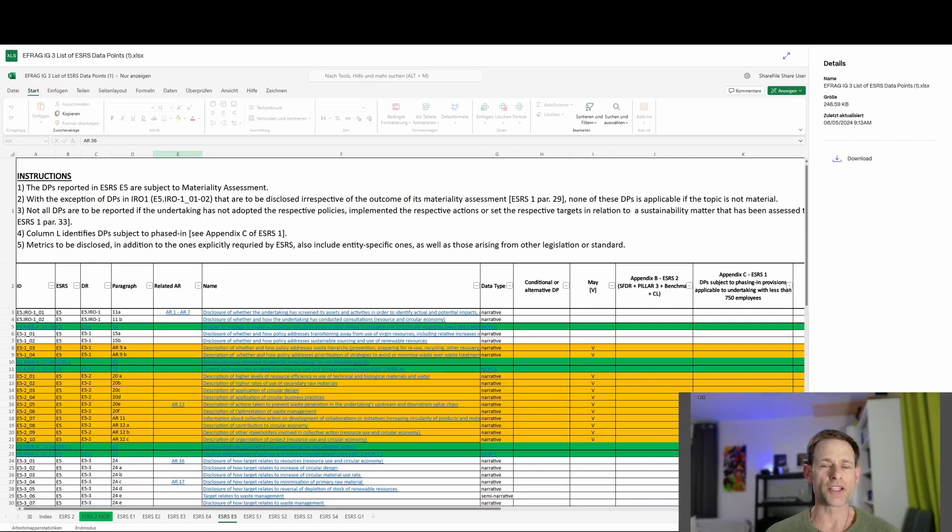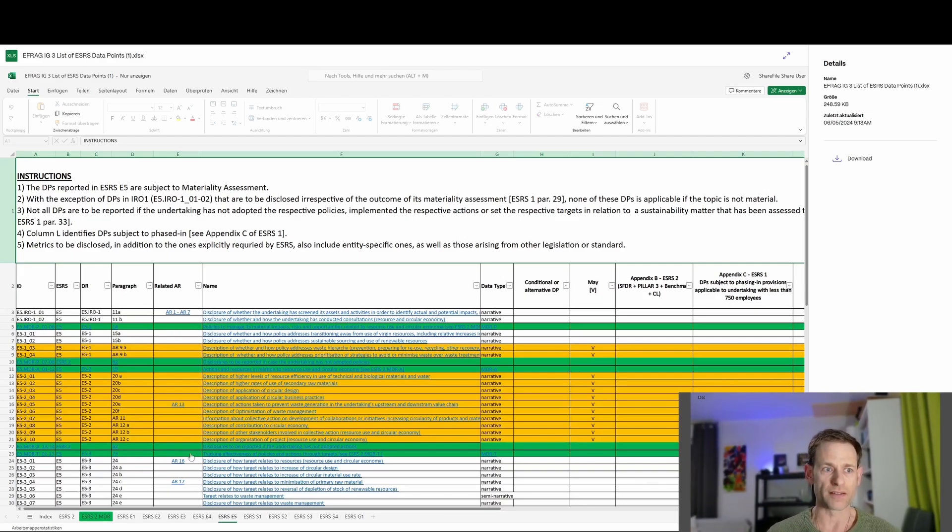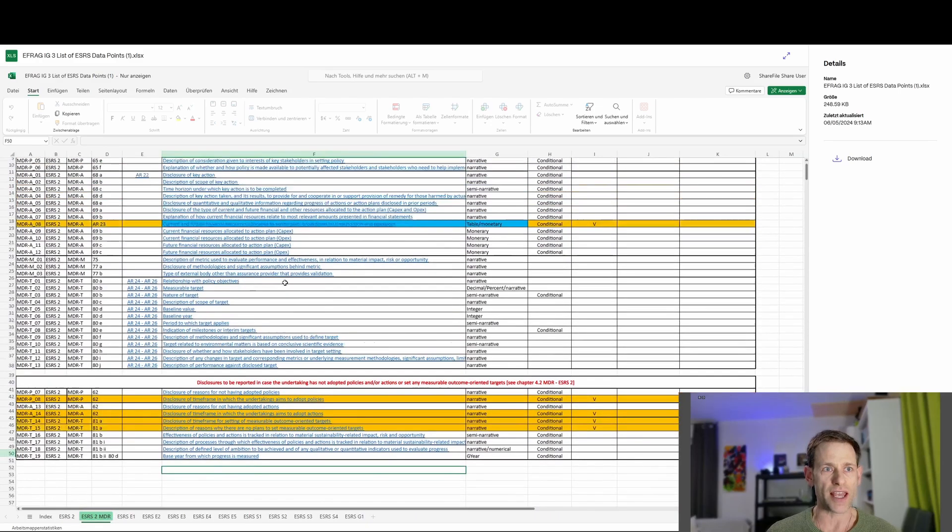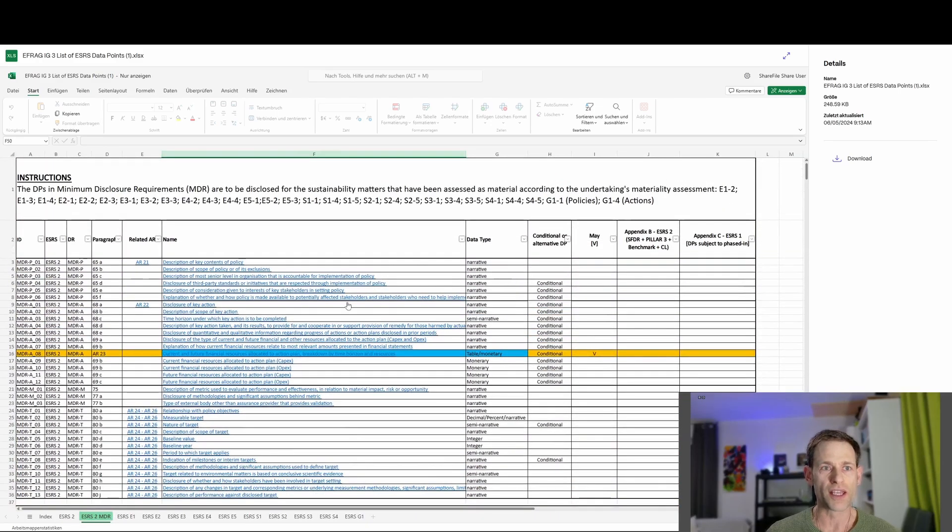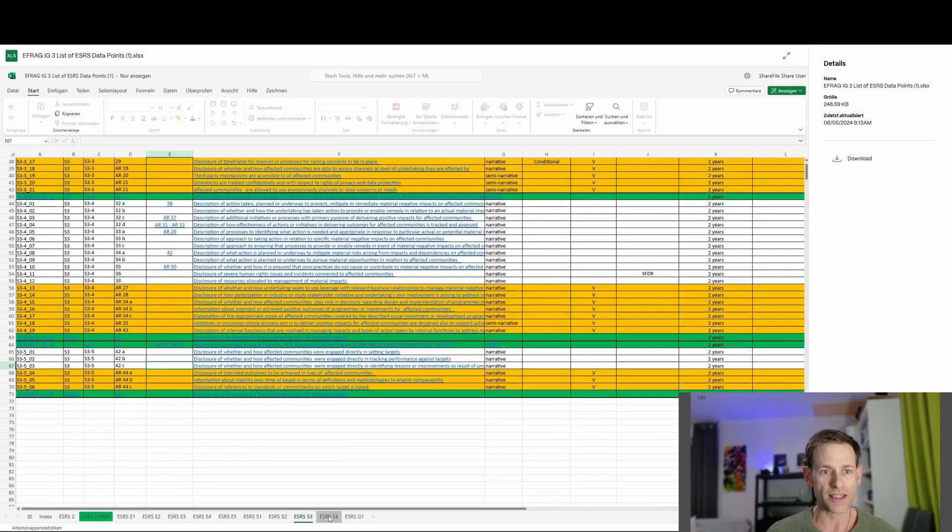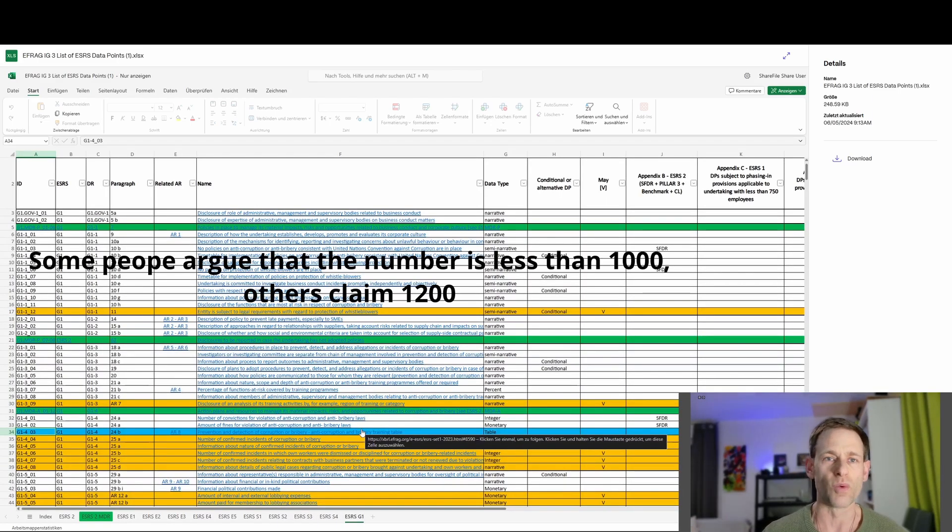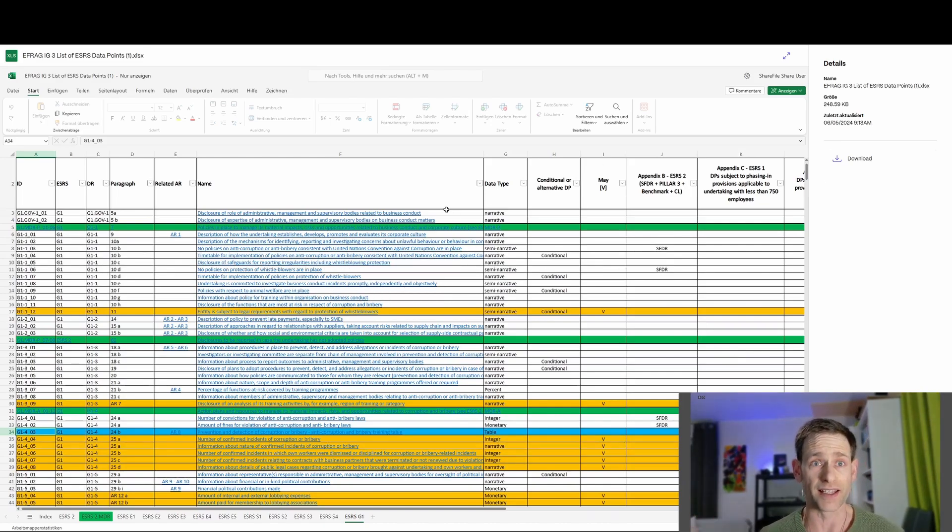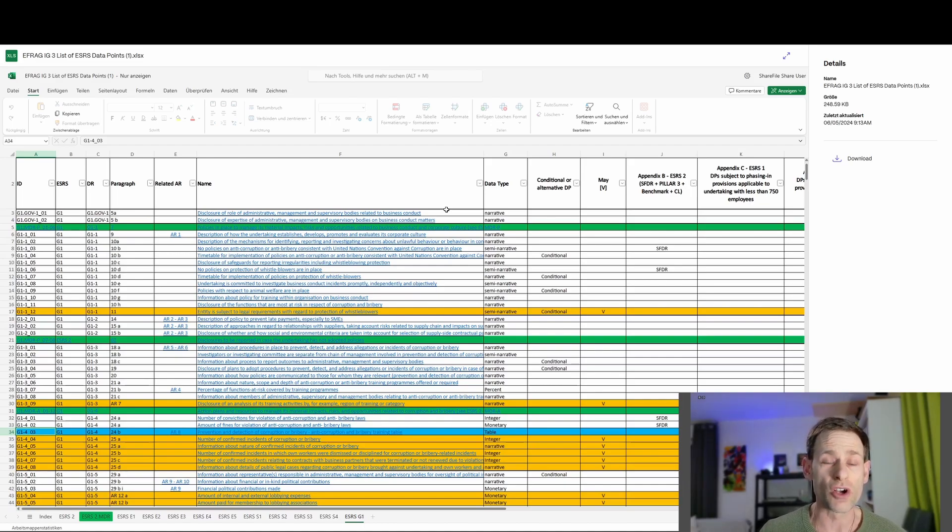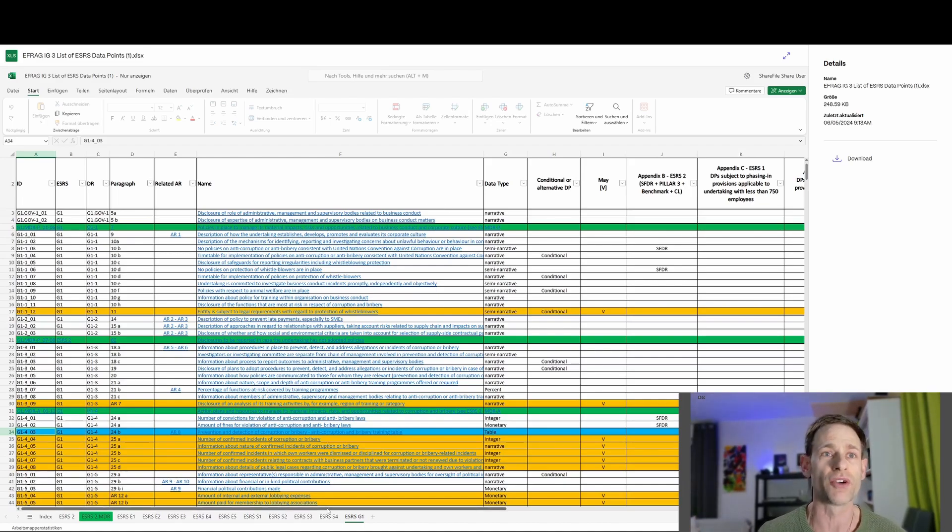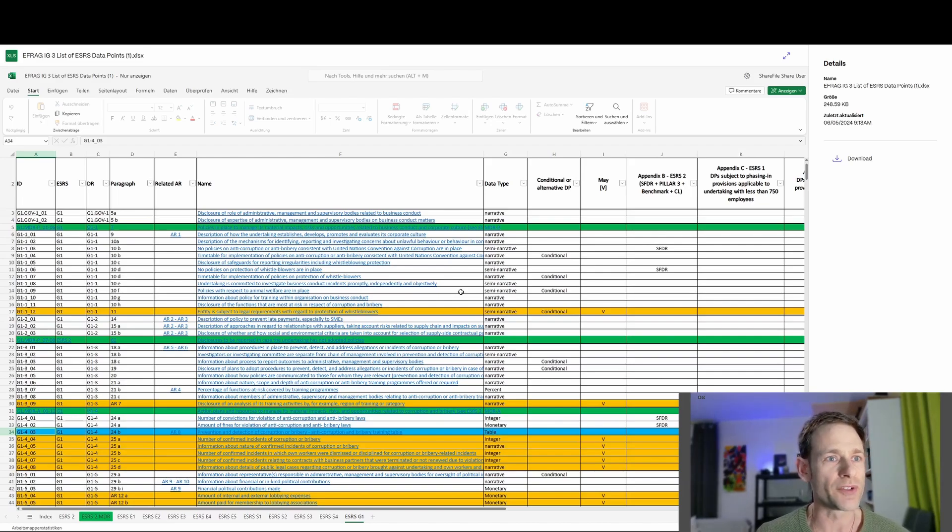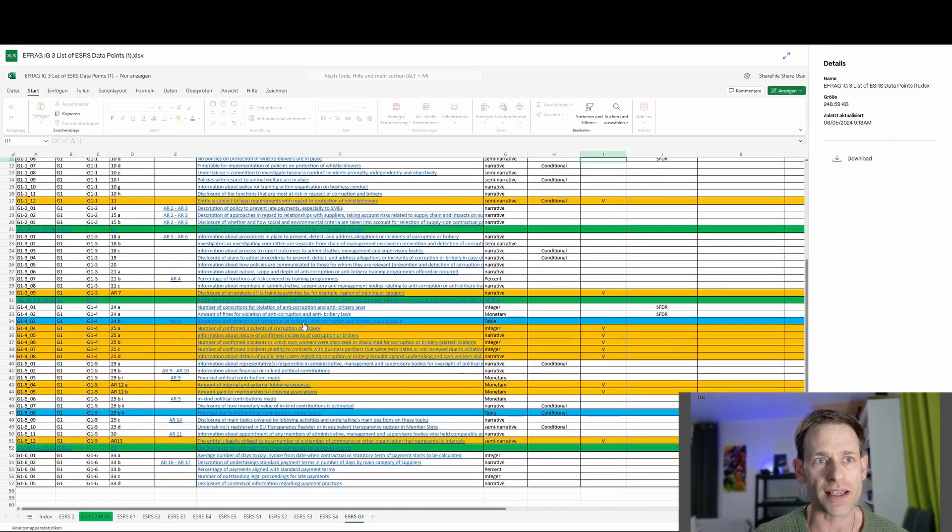So this is IG3. This is a summary spreadsheet of all of the data points that are in the whole standard. There are a number of tabs, and each tab contains rows, each row being a data point. Now, if you add up the total number of data points across all of these topics, the total comes to around 1,100 or 1,200. It's something in that order of magnitude. Now, this is what a lot of people are saying. A lot of commentators and particularly politicians are referring to when they talk about there are too many data points. There are 1,200 or so data points in the standard. That sounds like a lot of things that have to be reported. But it is simply not the case that they all have to be reported.